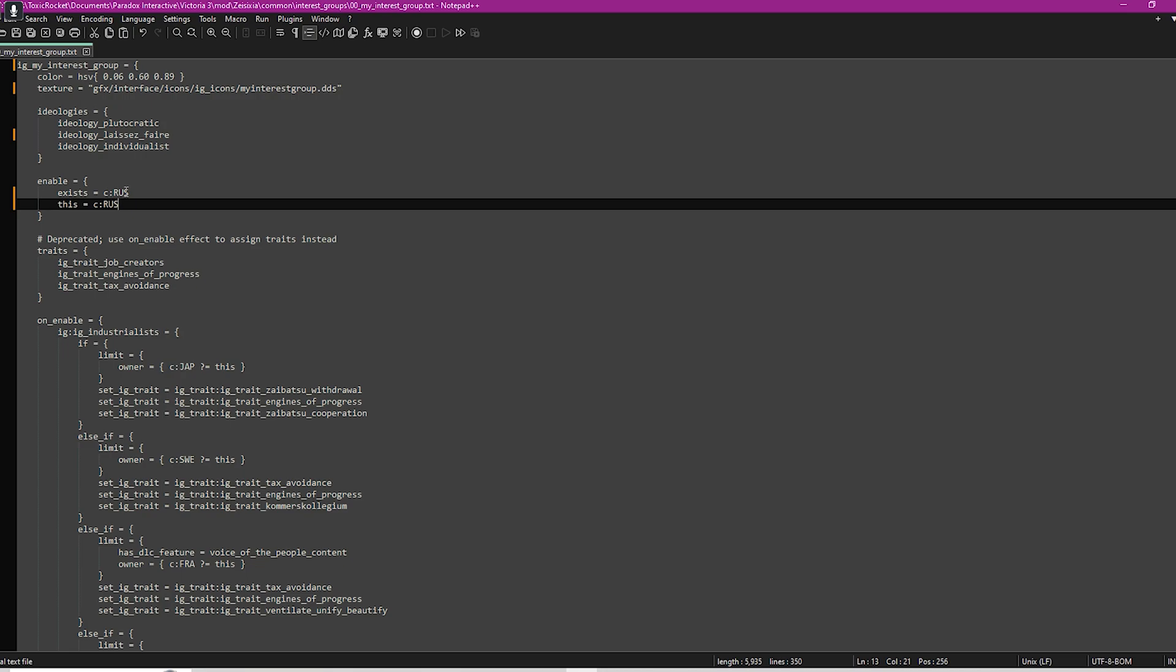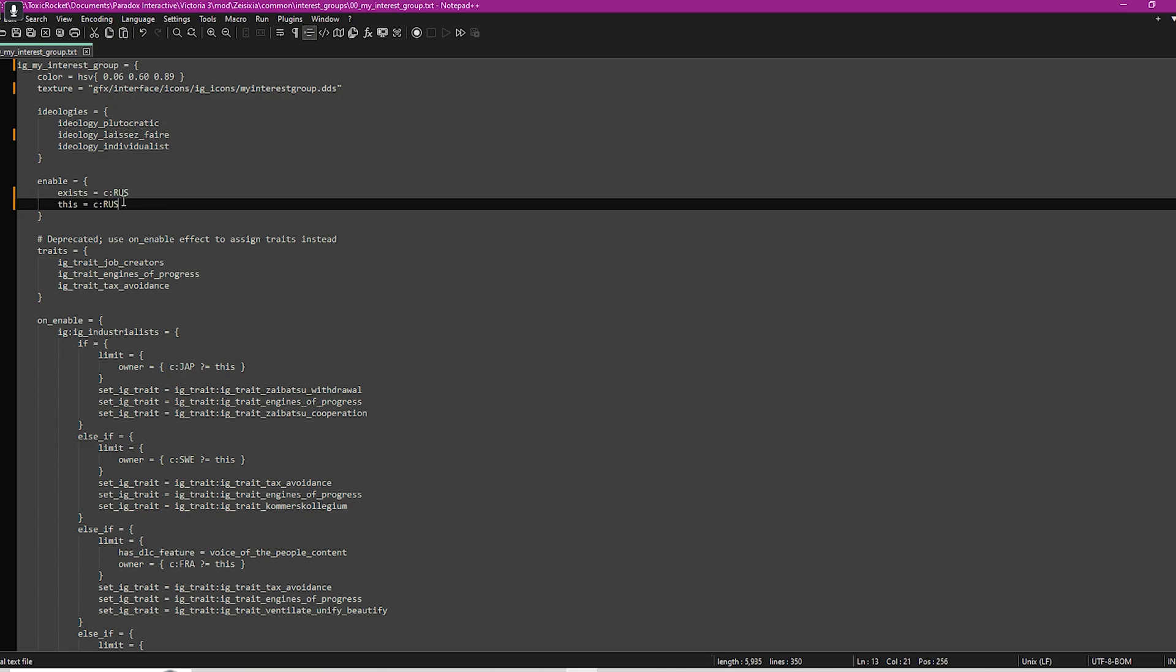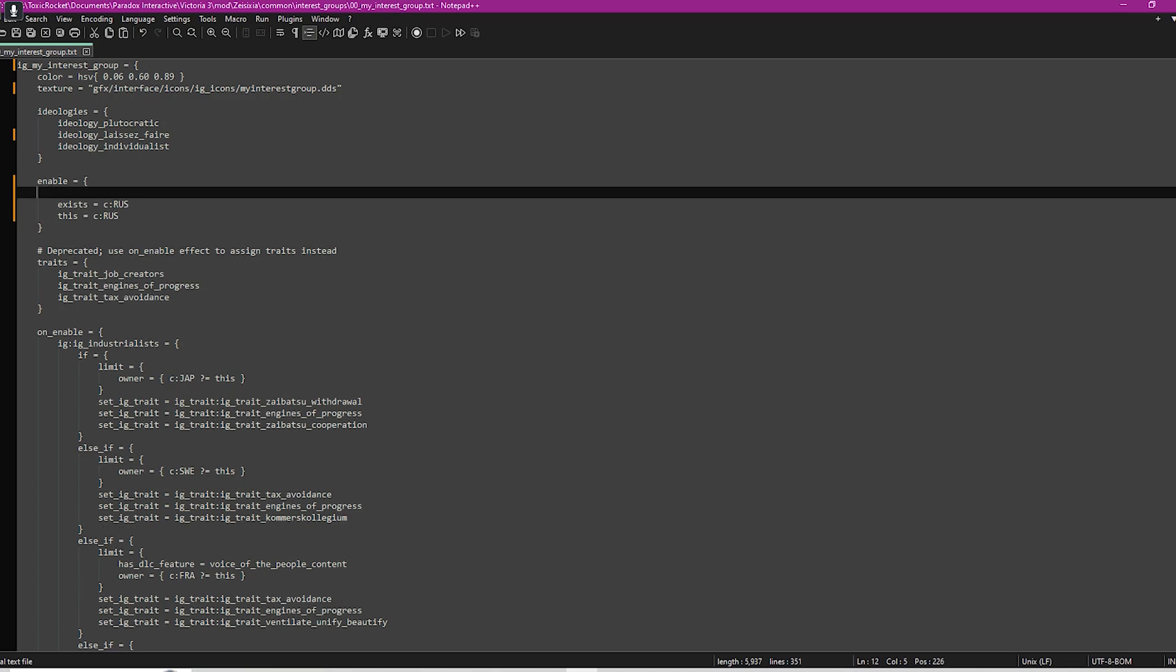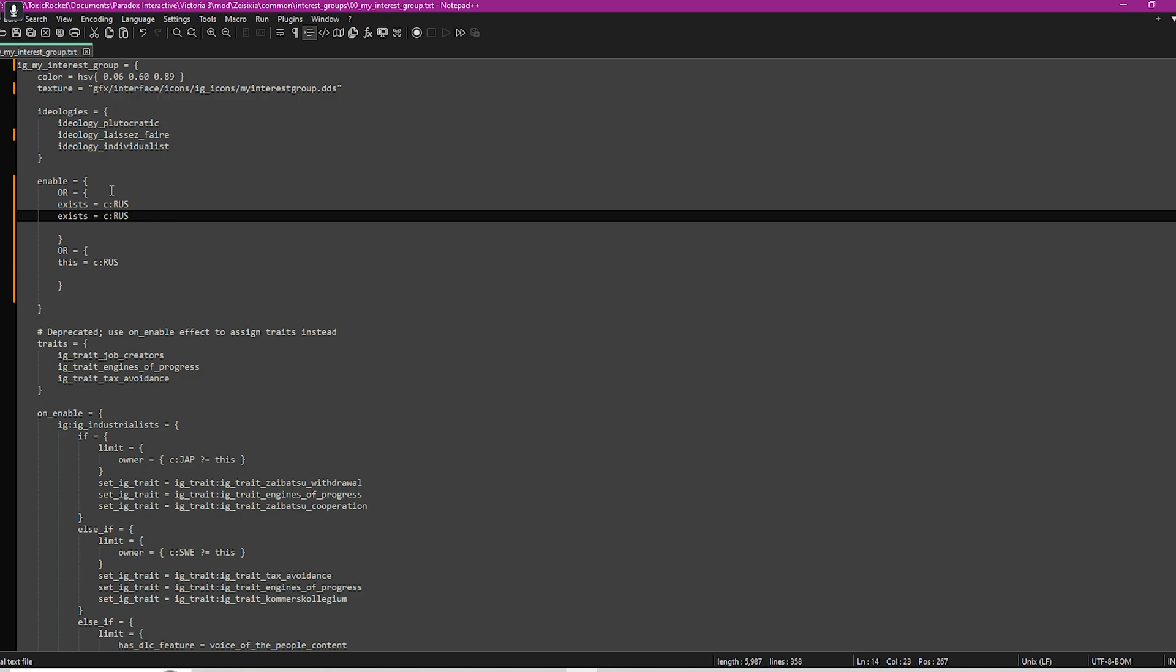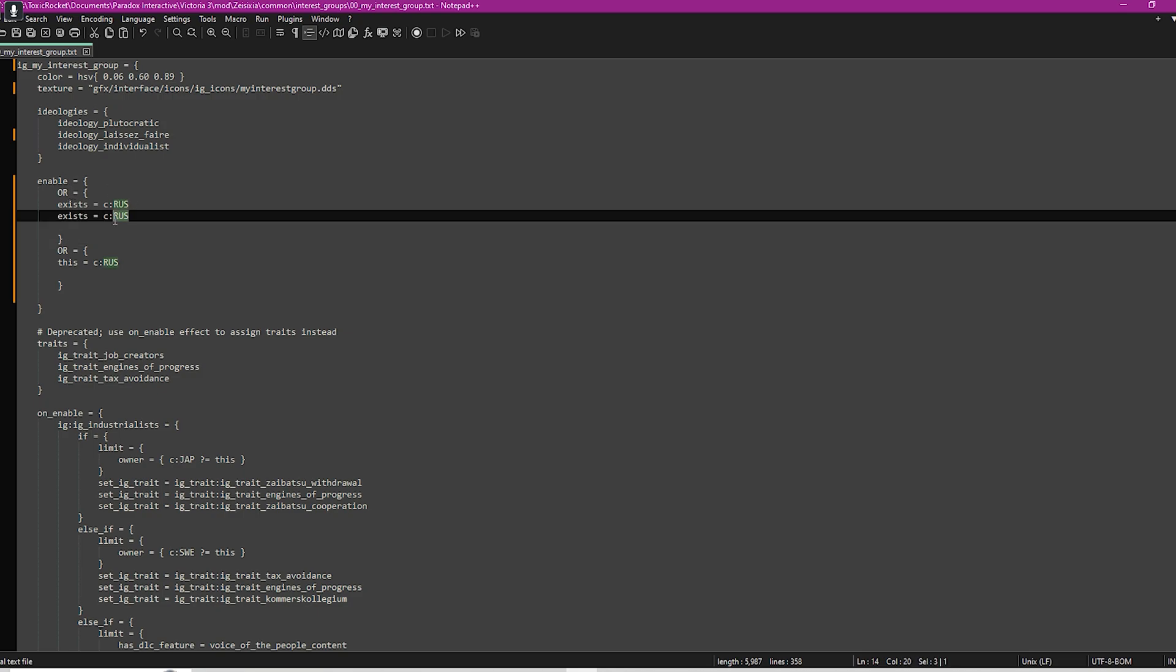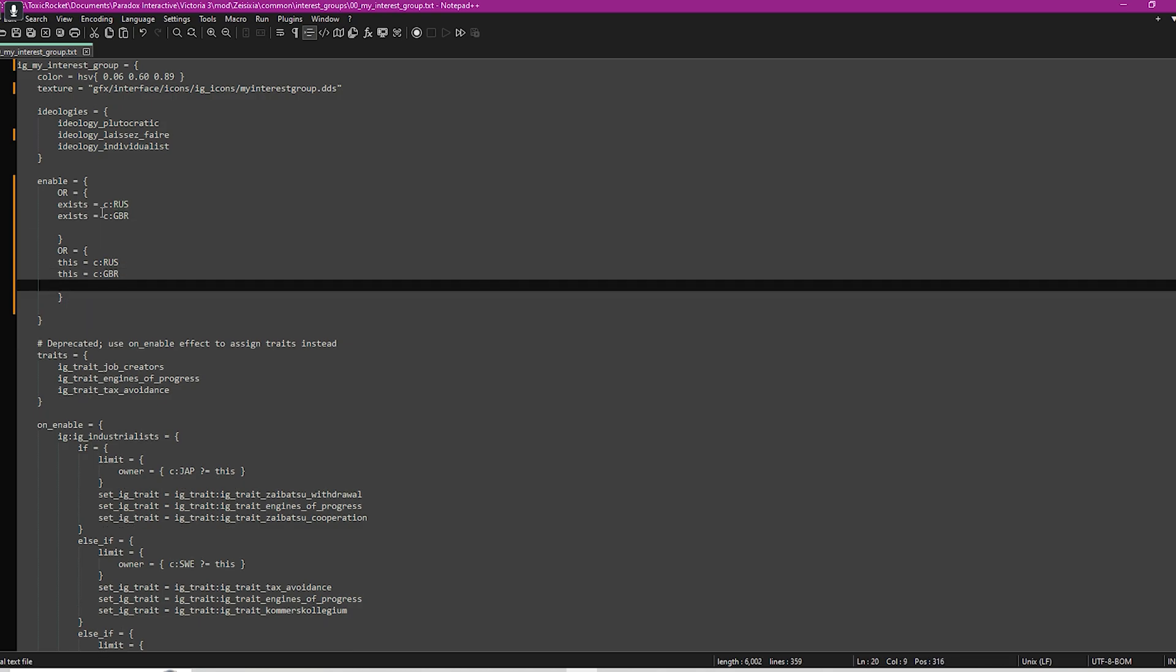What that basically tells the game is that if this country exists within the game, then apply it to that country. If you wanted multiple countries but not every country, then you can use the all command. You just put all equals, then the bracket, and then you do that for both of these. Once you do the all command, then you can just keep pasting countries in. This could be Britain, for example. You just have to make sure that you do an exists for each individual one, and then that means either of these countries will have this interest group if they are actually in the game.